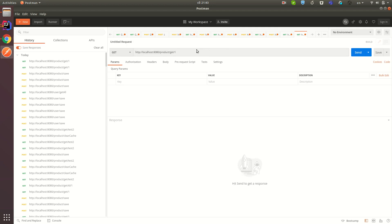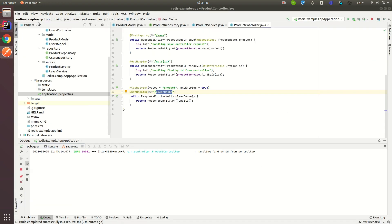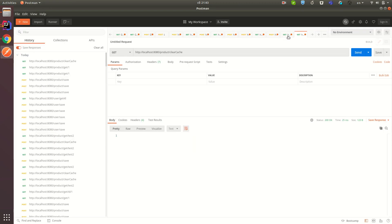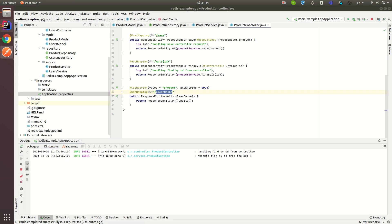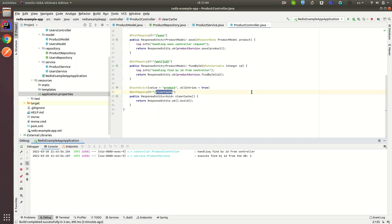As you can see, only the logs from the controller fire when the cache is active. Let's try to clear our product cache storage by hitting the clearCache endpoint. Now let's try to get the product by ID once again — and you can see that we now execute find by ID from the database because we cleared our cache. So that's it for today. Use this cache approach to cache requests that can be cached. Don't forget to subscribe to the channel, stay tuned, goodbye!